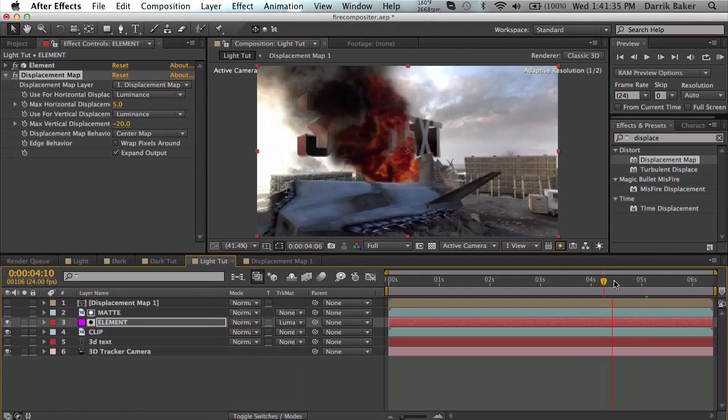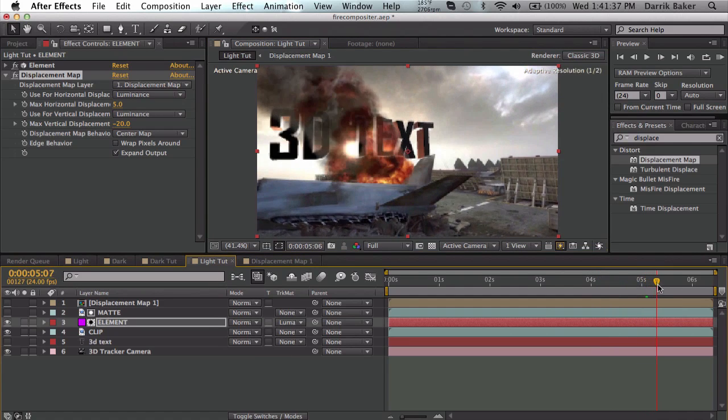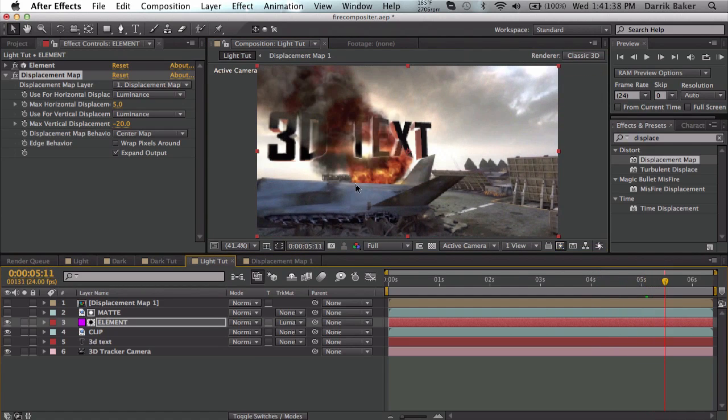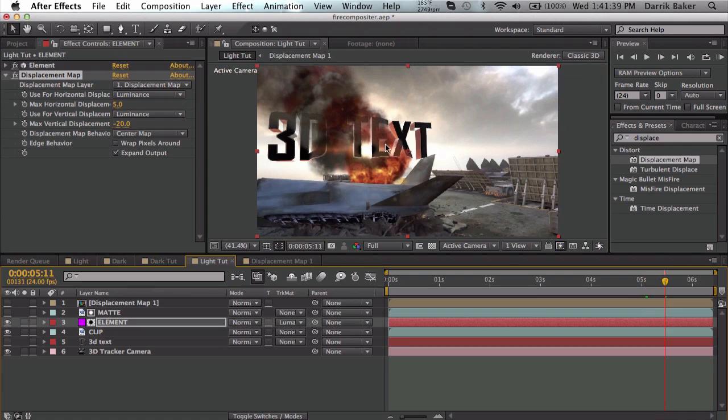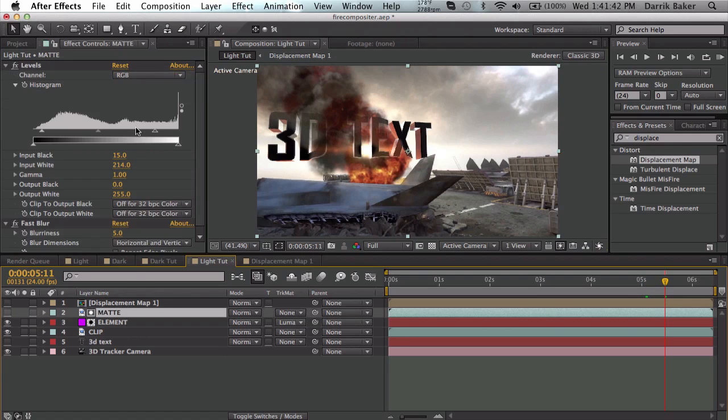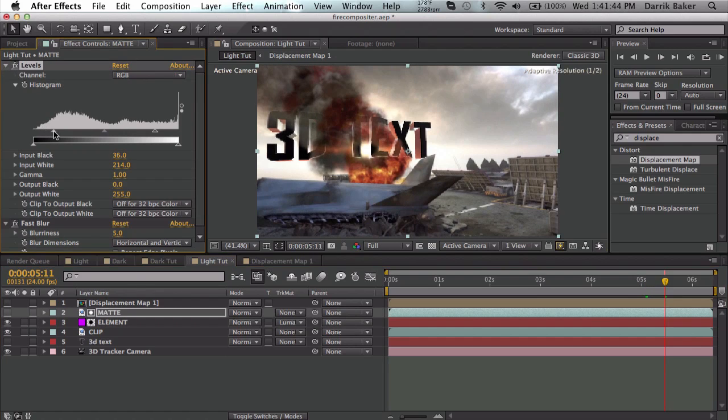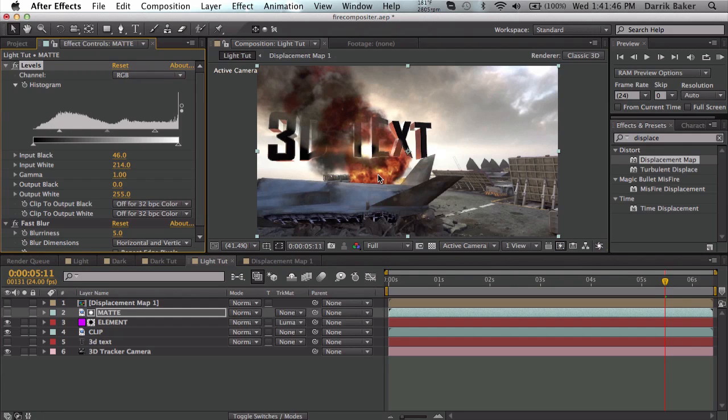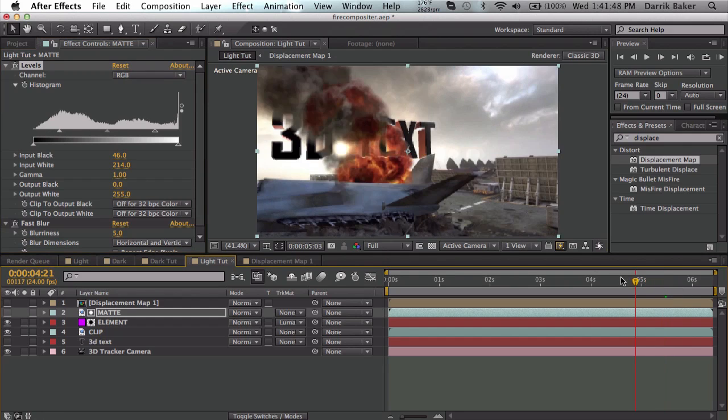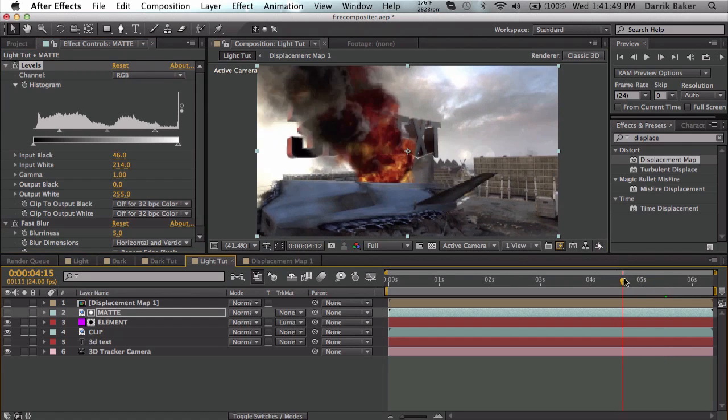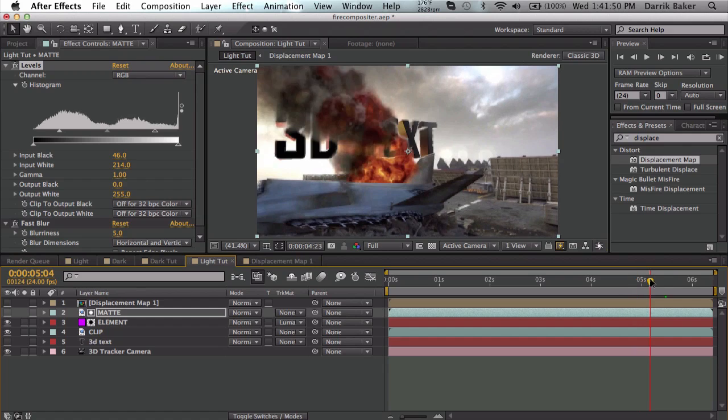If we scrub through, we get a little bit of warping in the text - looks very nice and realistic. Compositing is very cool. So adjust that how you want, and that is pretty much it right there.